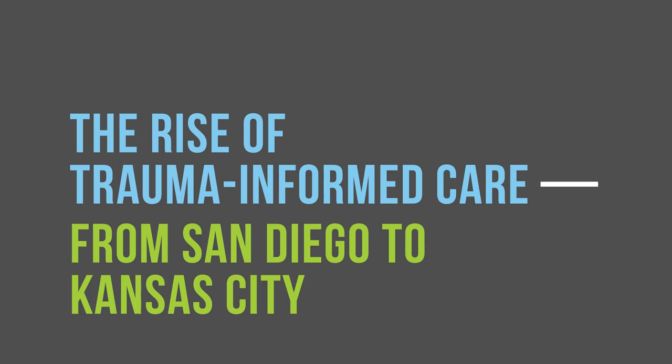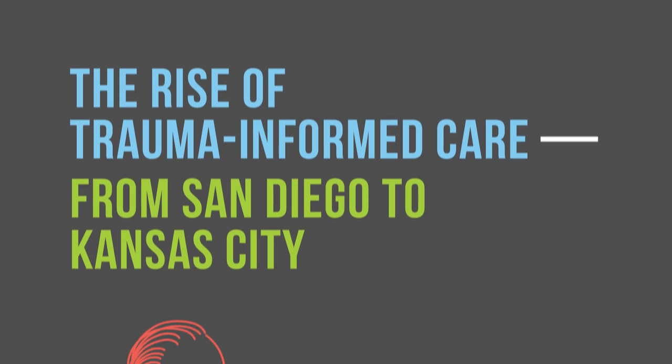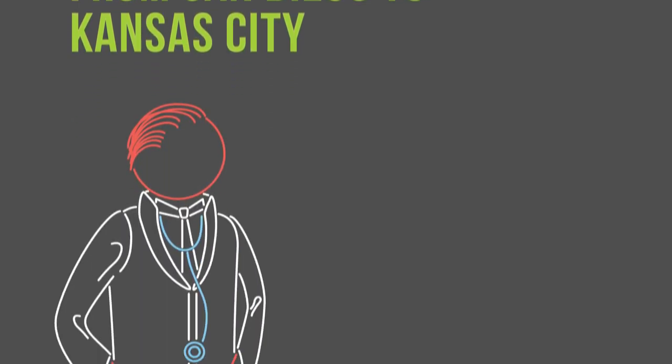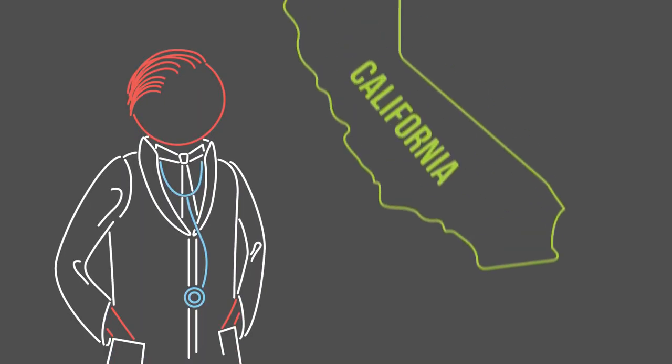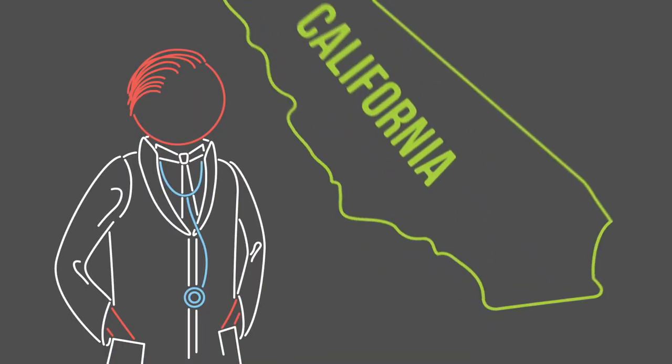The Adverse Childhood Experiences Study and Trauma-Informed Care can be traced to Dr. Vincent Folletti in a failing obesity clinic in Southern California.